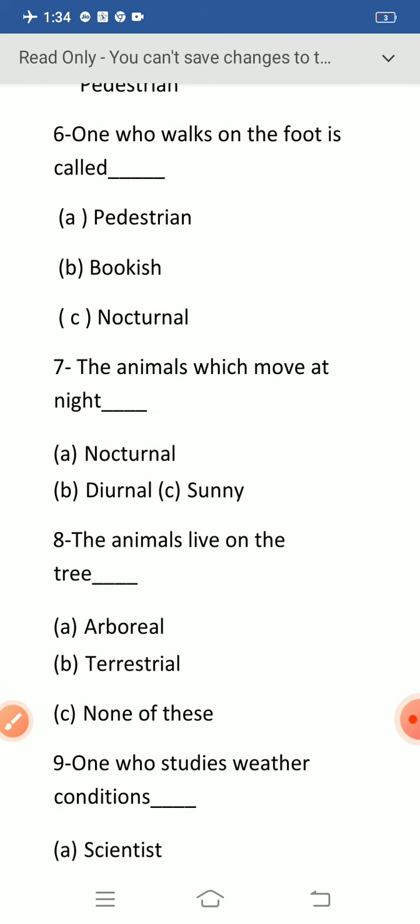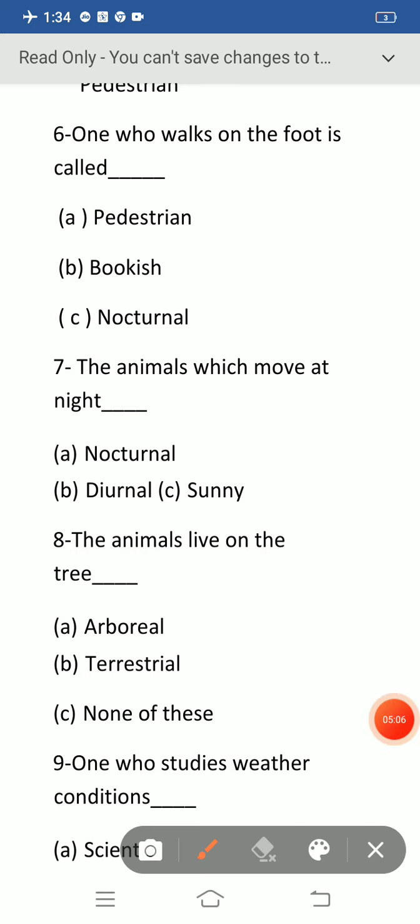Question number six: one who walks on the foot is called — option A: pedestrian, B: bookworm, C: nocturnal. The correct option is option A: pedestrian. One who likes to read books is called bookworm, and animals which move at night are called nocturnal. One who walks on foot is called pedestrian.